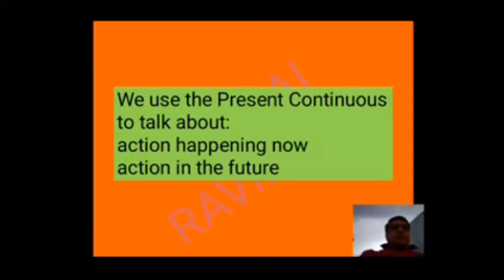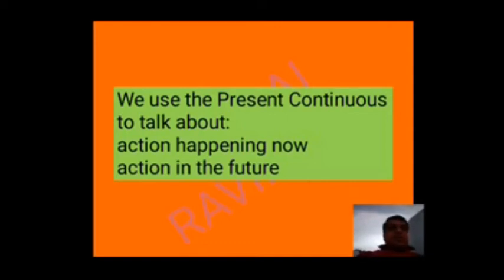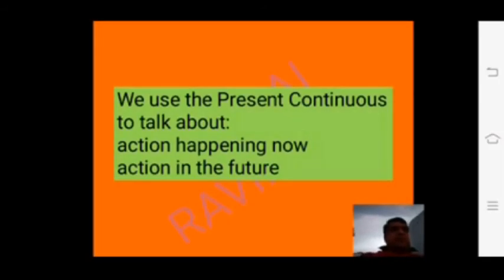We use present continuous to talk about actions happening now and actions in the future. The structure is: Subject plus auxiliary verb plus main verb (V1 + ing) plus object. For I, we use 'am'; for you/we/they, we use 'are'; for he/she/it and names, we use 'is'. Keywords for present continuous tense are: now, at present, at this moment.